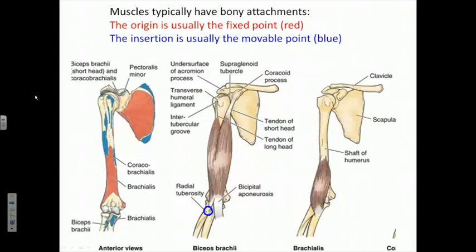Let's be a little more specific about how we arrive at descriptions of muscle attachments. A typical skeletal muscle has an origin — a fixed point — and an insertion, which is the movable point. In this particular series of slides, they're shown in red and blue.